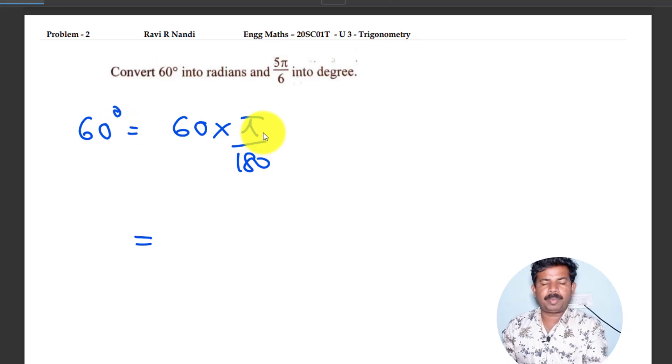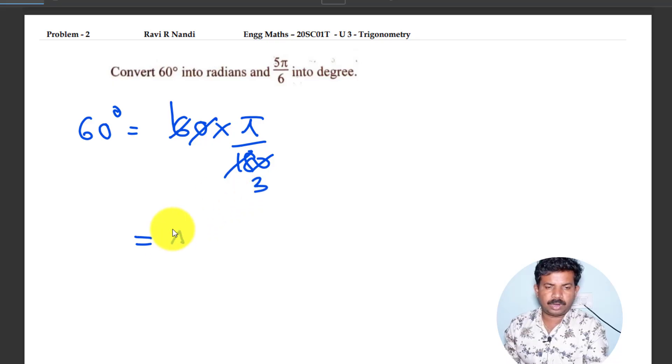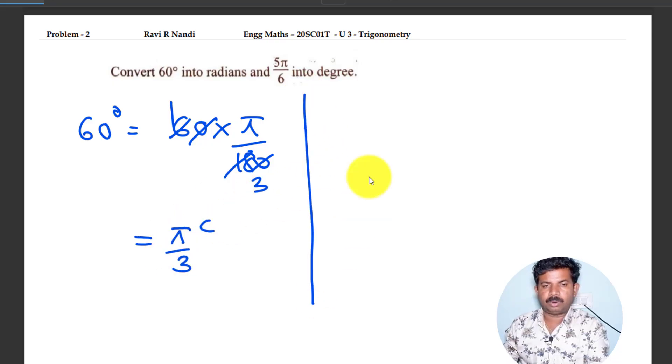Very simple. 5 is equal to 180. So you can write that value as 5 by 3 radians. It will convert.